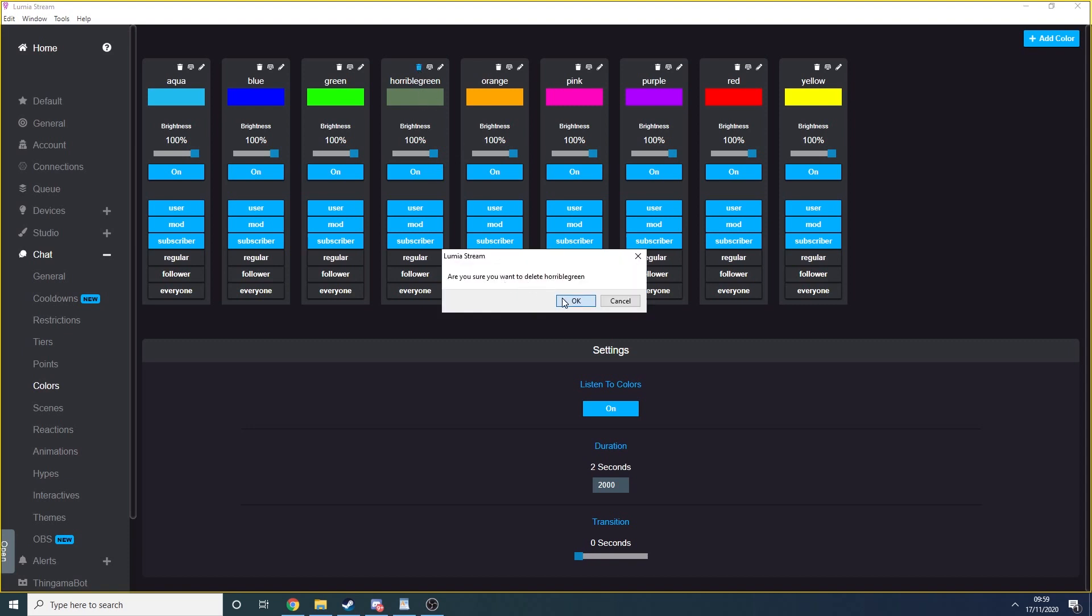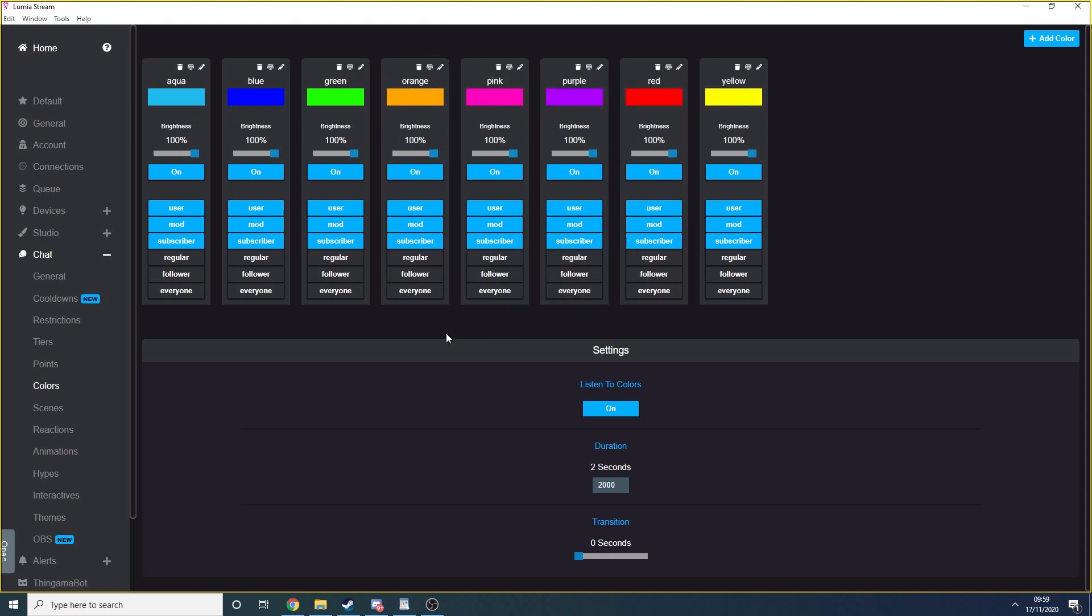Once you've configured these colors to be as you want them, i.e. only allowing them for followers or subscribers or for everybody, then you're good to go in terms of having chat controlled lighting. But we can go further.